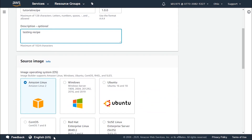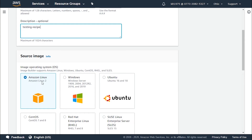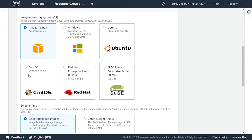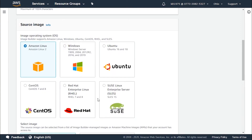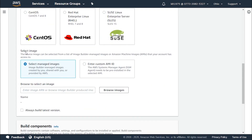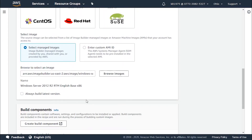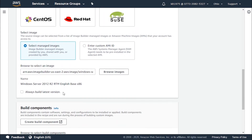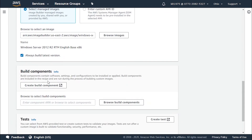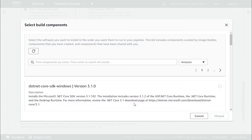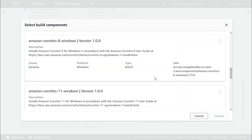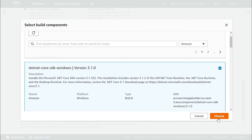For the source image, we choose the operating system for the image we're creating. It can be Amazon Linux, Windows, Ubuntu, Red Hat, or SUSE Linux — let's go with Windows. To select the image, we can use a managed image or a custom AMI ID. Let's go with managed images, browse through the available ones, choose the first one, and click 'Choose'. We can choose to always build as the latest version. For build components, we can create a new one or browse the available ones — let's choose the first one that suits us.